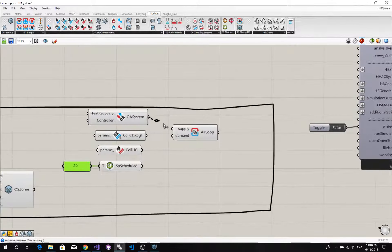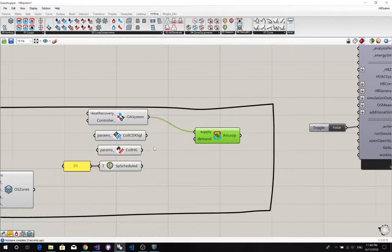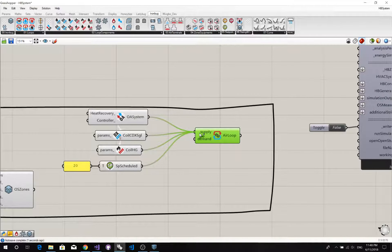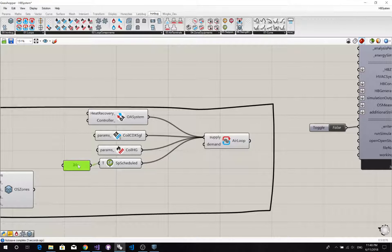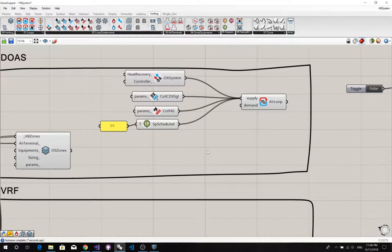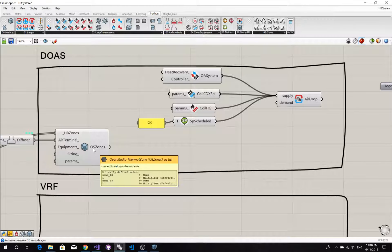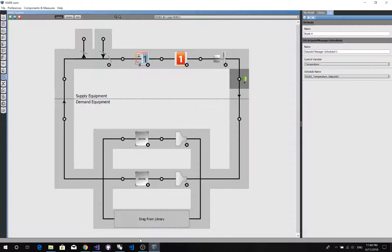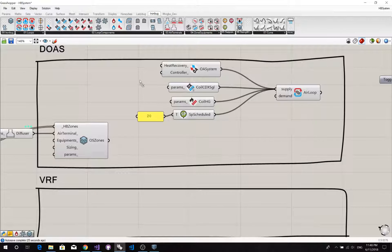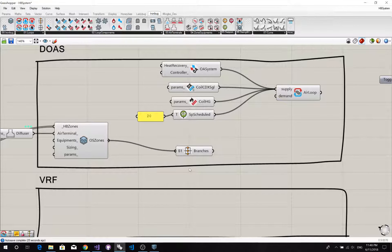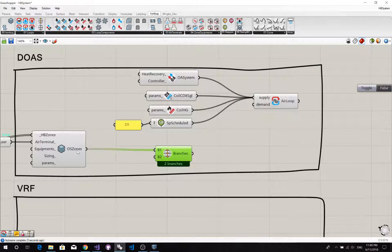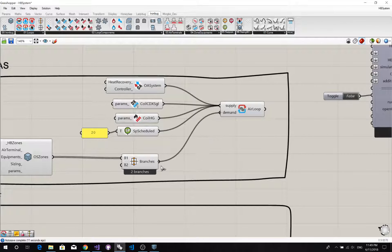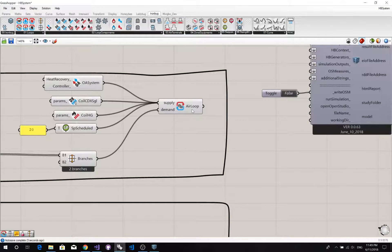Now we're going to connect all these components one by one to the supply side. And on the demand side, we cannot directly connect these thermal zones to the demand side. Because the loop is connected to this branch first. So we also need an air loop branch. Because right now we have two zones inside this component, it directly shows this is going to create two branches for you.